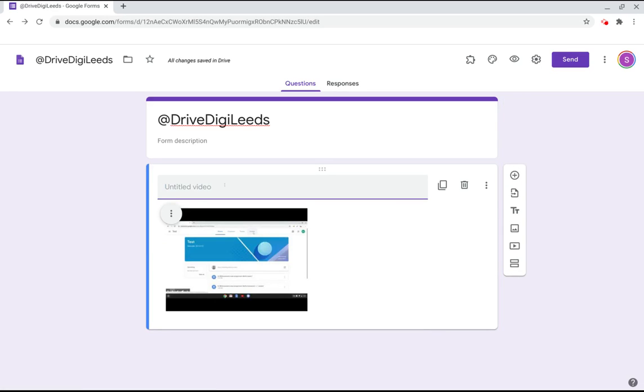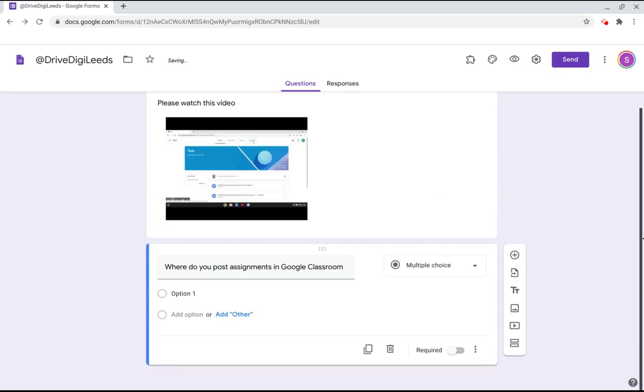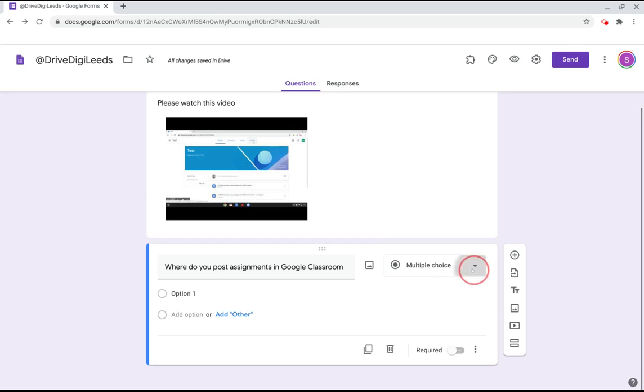Now instead of titling the video I'm going to write in please watch this video and then I'm going to insert a question for the students underneath. To insert a question it's this right hand side and add a question. So I've written my question and I have the option here for a multiple choice short answer, paragraph, check boxes and lots of other options.